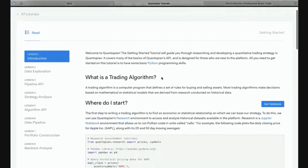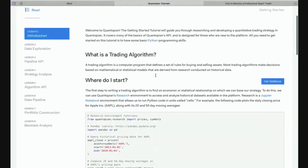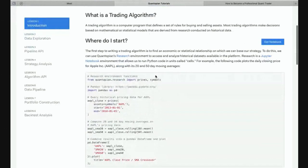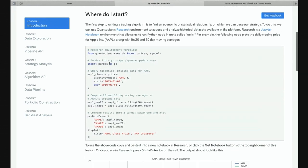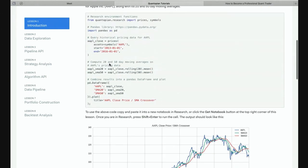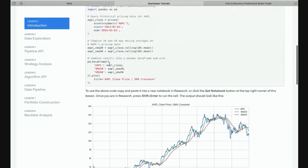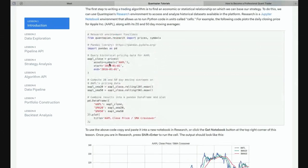One of the best ways to start is with a Quantopian notebook. Most of you will probably know some Python and will have heard of Jupyter notebooks. A lot of the Quantopian research is actually done in Jupyter notebooks, and this getting started code here will really give you a good idea about how to get started with those notebooks.